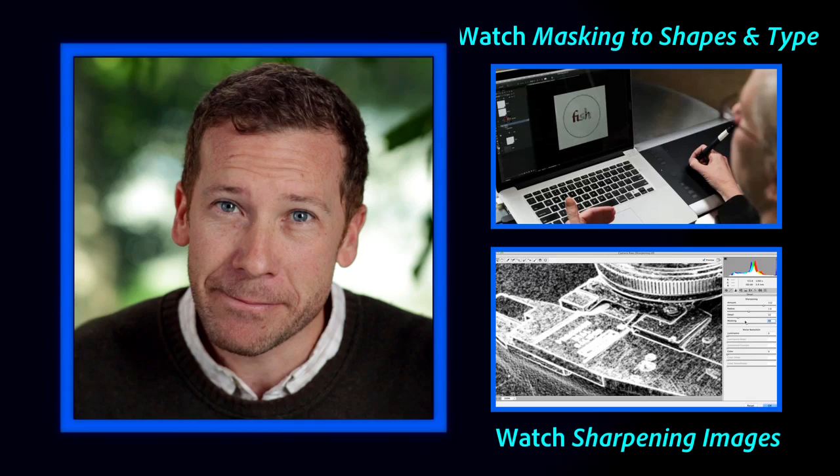So as you see, curves is really powerful for color and tonal adjustments and it doesn't need to be scary. It's really quite easy to use.